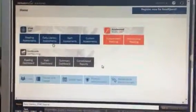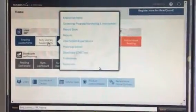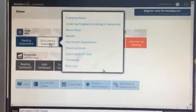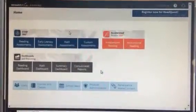Okay, Ms. Bannis, I'm in STAR Early Literacy Assessment. Click on Early Literacy Assessment, then click on Record Book.